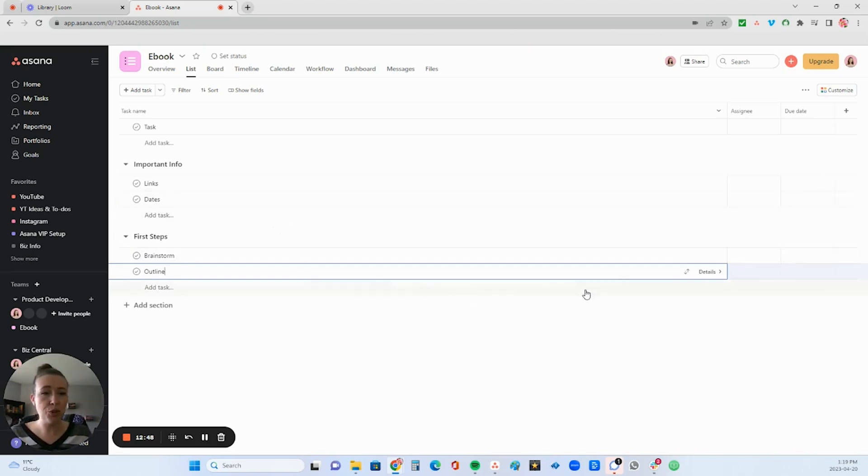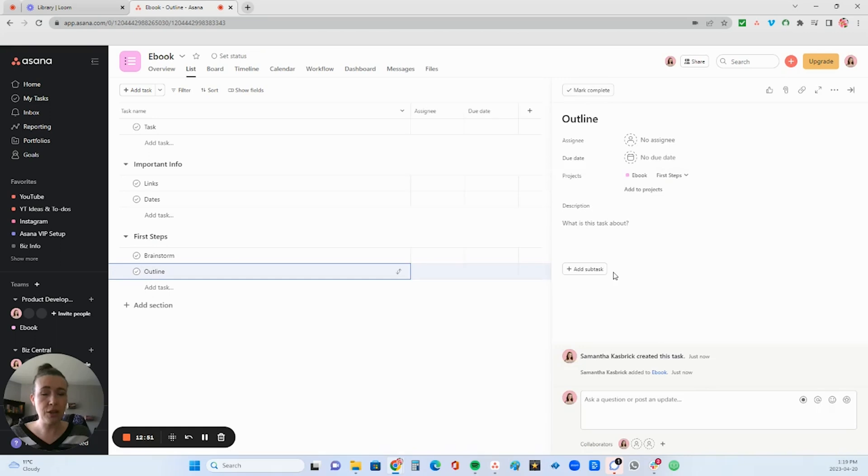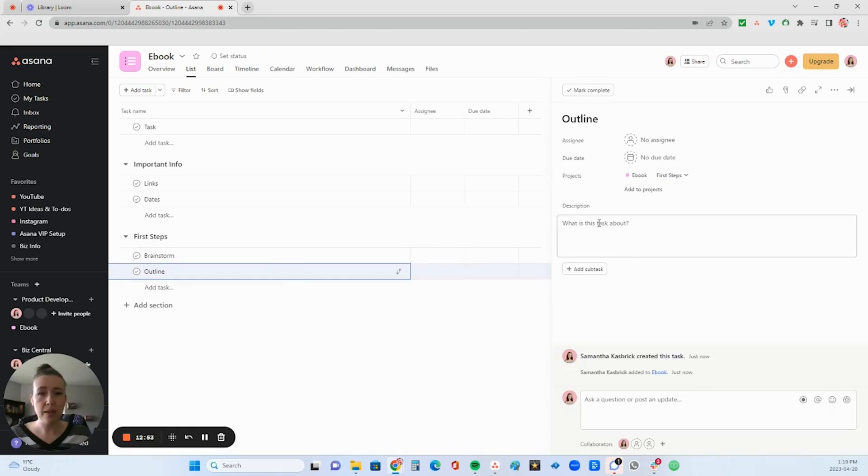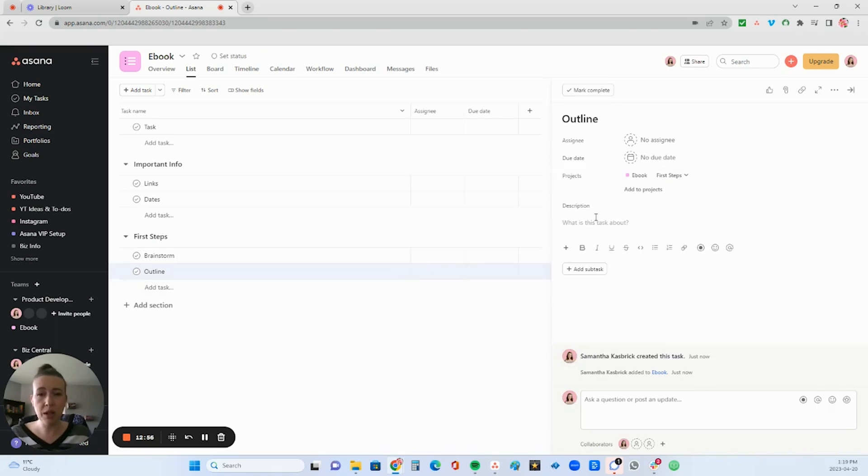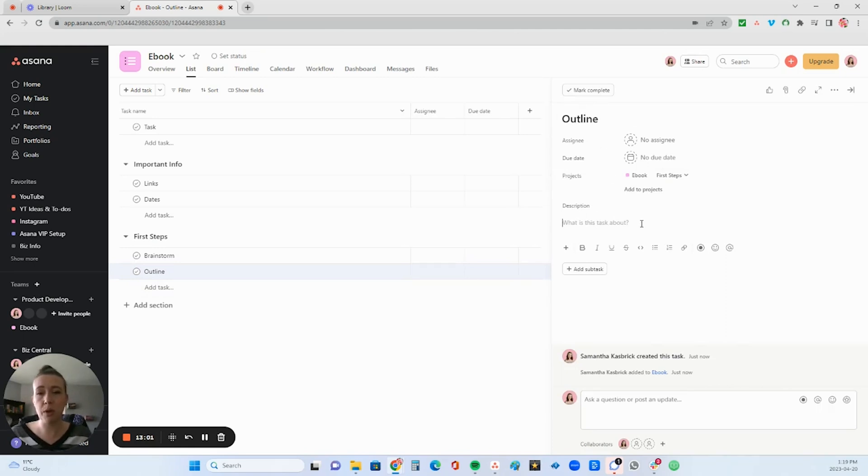And then to add to your tasks, you can just click into it. And then you can write a description here. You can create your outline right in here. Or if you're assigning this task to someone, give them instructions to assign it, you click here.